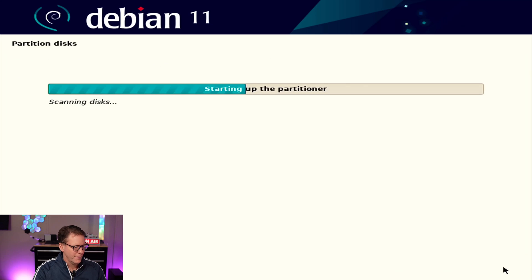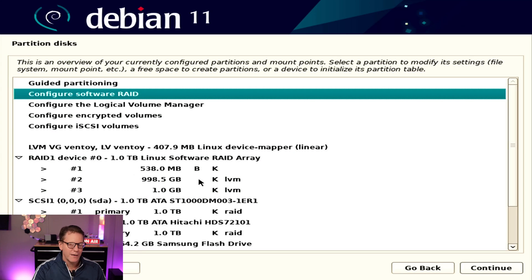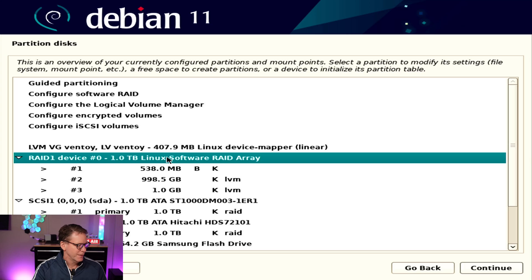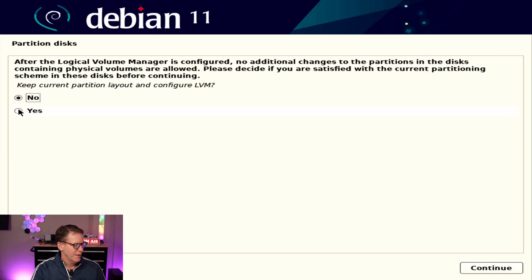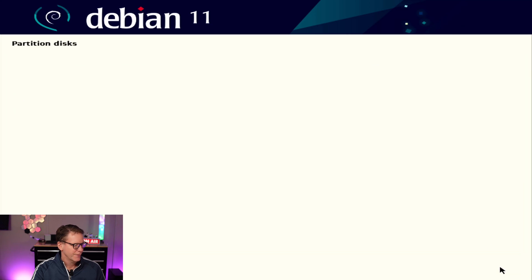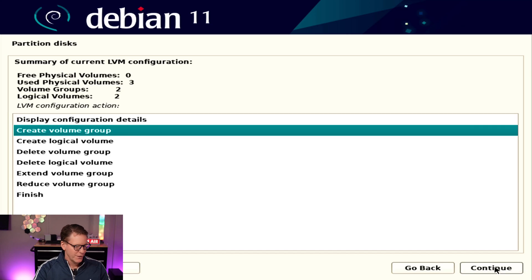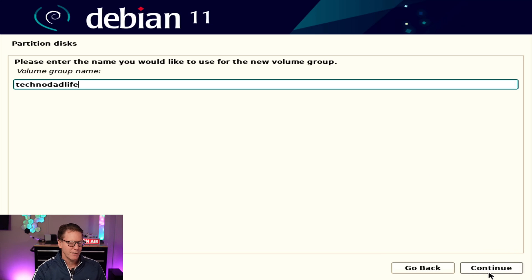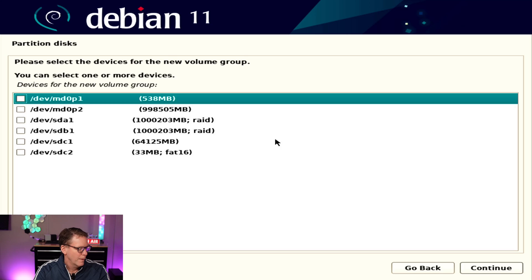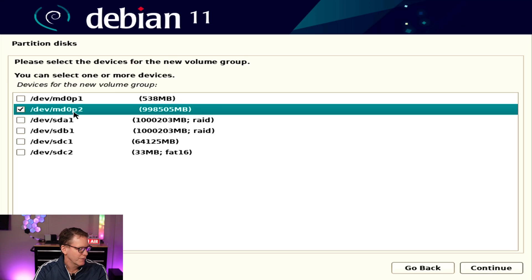Click finish. Now up here you can see that we have our RAID device and it's made some partitions. We're going to ignore what it says there and make our own. Go to logical volume manager and keep current partition configuration — yes. First we're going to create a volume group, hit continue, and give it a name. I picked 'technodadlife' — the name doesn't really matter here, but it will matter on the next step. Here we want to pick our RAID device, which is MDOP2, then hit continue.